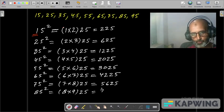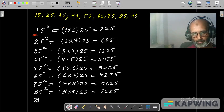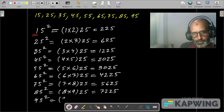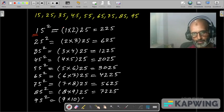8 times 9 is 72, and 25, giving 7225. The last one is 95 square. First, the tens digit is 9, its successor is 10, after that 25. 9 times 10 is 90, and 25, giving 9025.